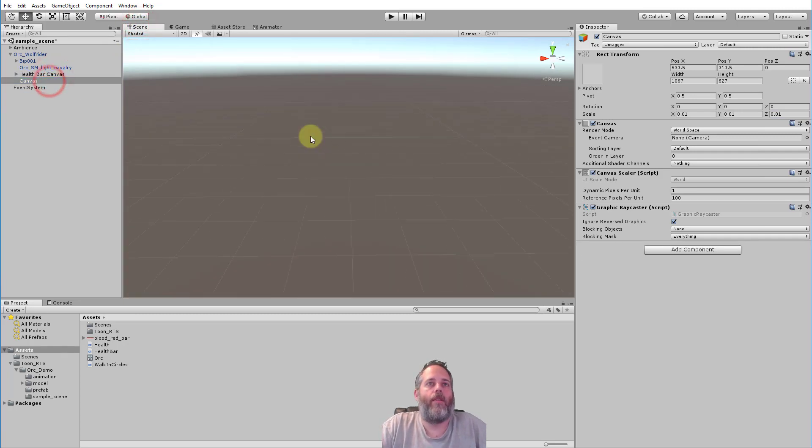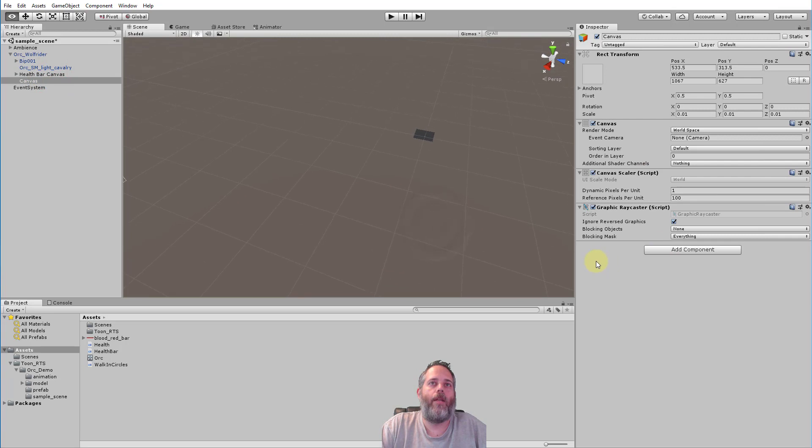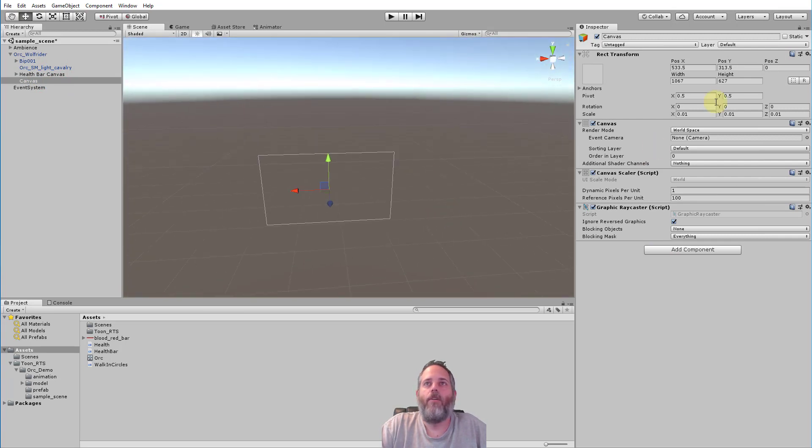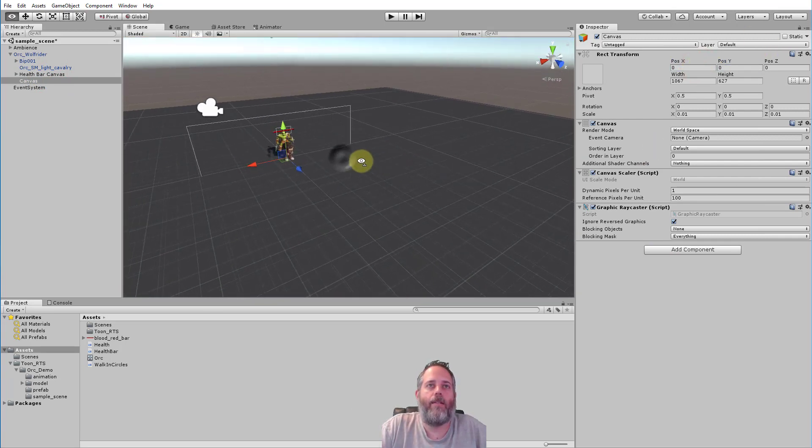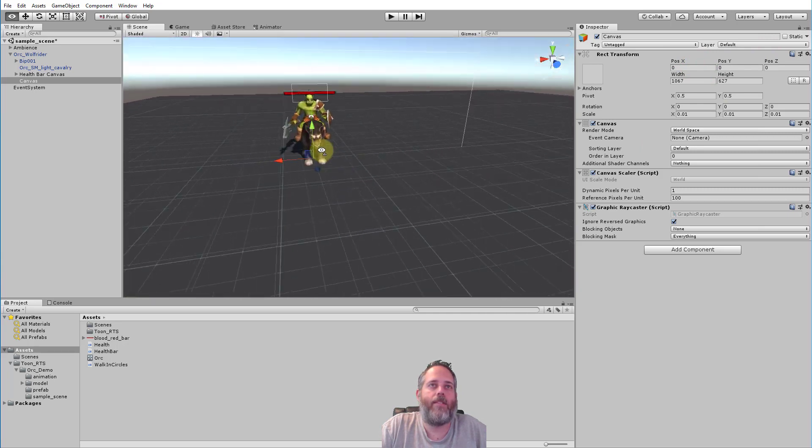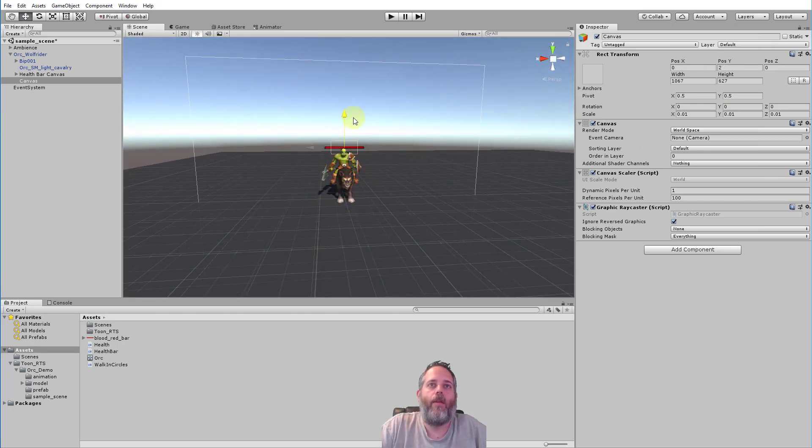Now let's take a look at our canvas real quick in scene view. Let's see where do we have it? Right there. Hit F. And you can see it's way over here, it's nowhere near our guy. So we'd also want to reset the position. There we go. Hit F again.